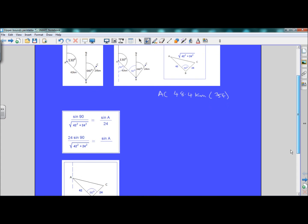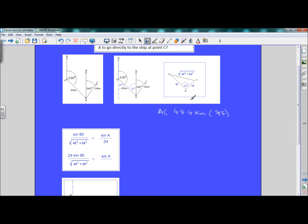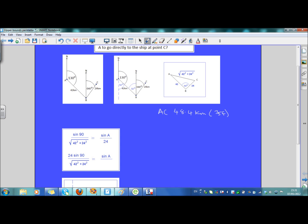Now we've got to work out the bearing. We can use the sine rule, but that's just to find this angle here — that's not the bearing, but we need to find that angle. So the sine rule says: sine 90 over the square root of 42 squared plus 24 squared equals sine A over 24. A little bit of manipulation with algebra — multiply through by 24 on both sides: 24 sine 90 over the square root of 42 squared plus 24 squared equals sine A.